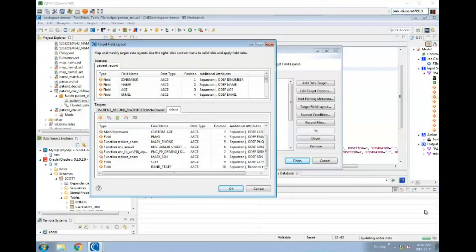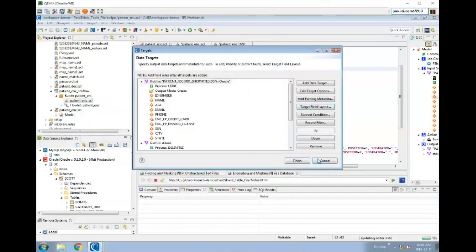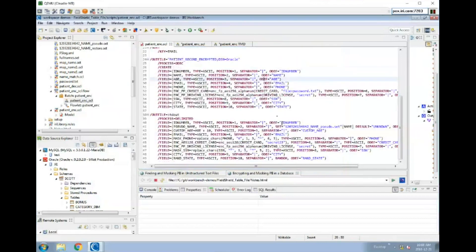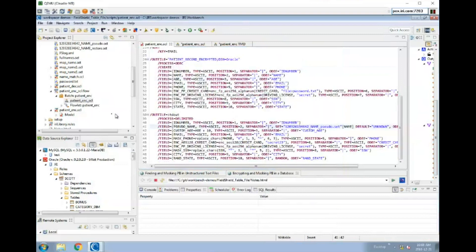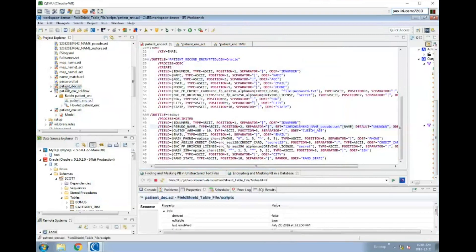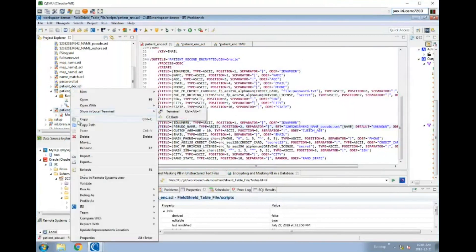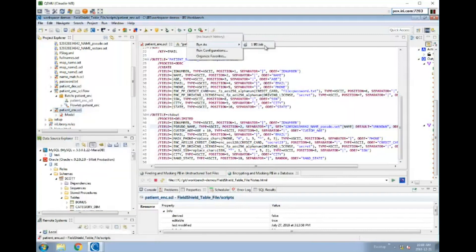This job view is another way to see the script and another way to edit the specifications of the job if you want to make changes — assuming a job has already been built. When you go to run the job, there are several ways: you can run it from here as an SCL file, right-click and say 'Run As IRI Job,' or run it from the toolbar. You can also go to run configurations for more advanced control, though that's a more advanced topic we'll cover later.